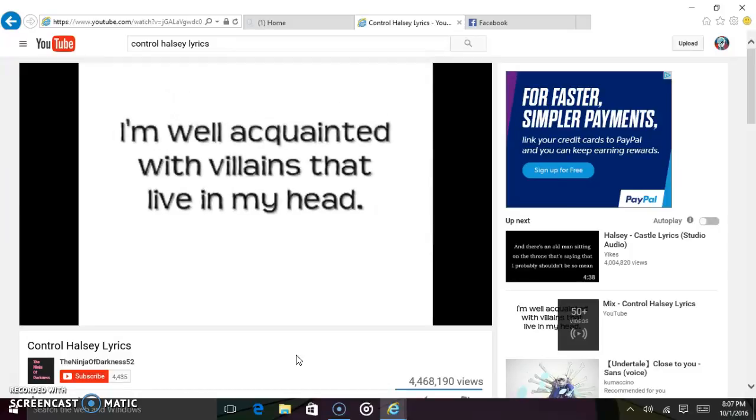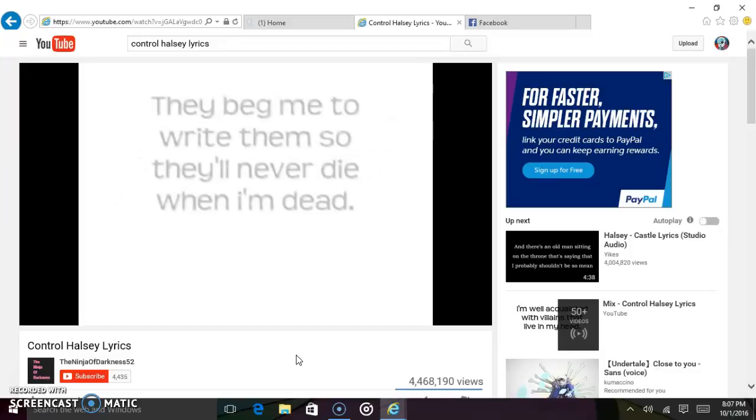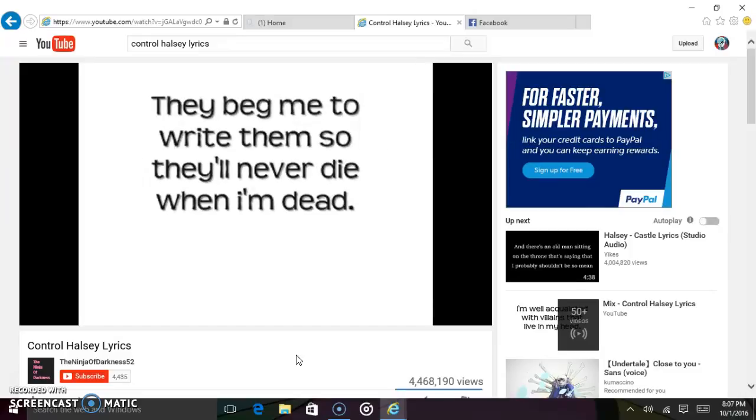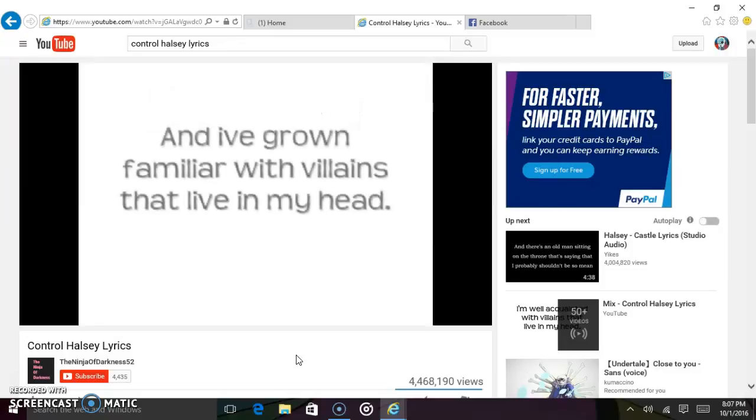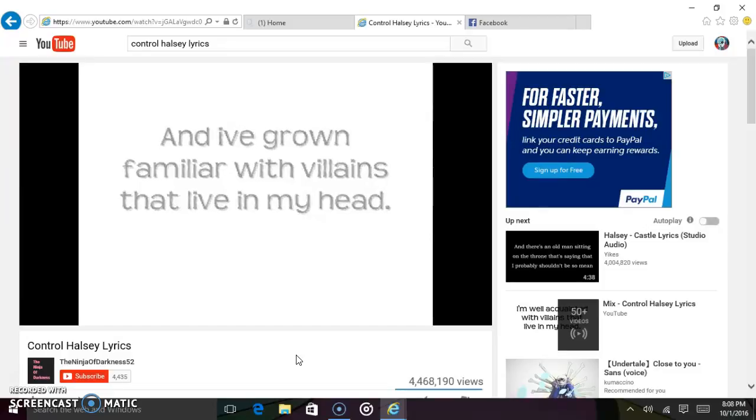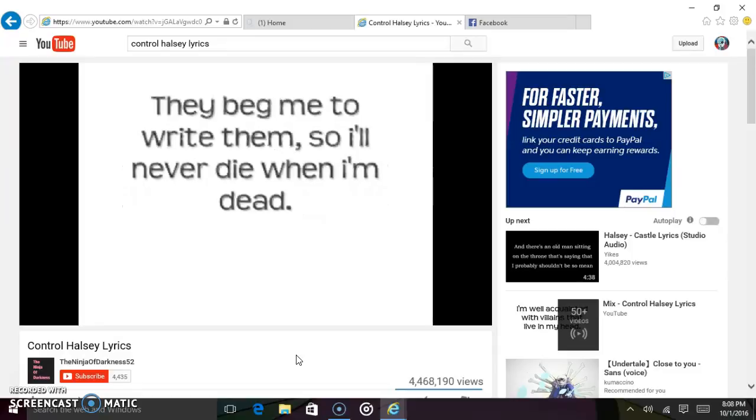I'm well acquainted with villains that live in my head. They beg me to write them, so they'll never die when I'm dead. And I've grown familiar with villains that live in my head. They beg me to write them, so I'll never die when I'm dead.